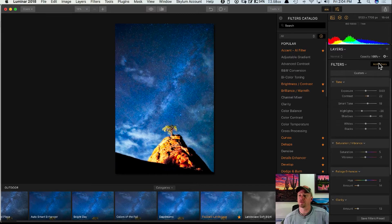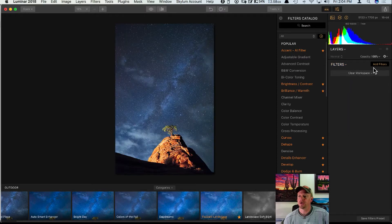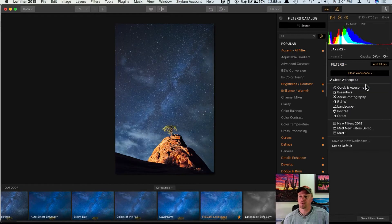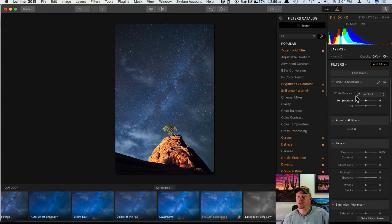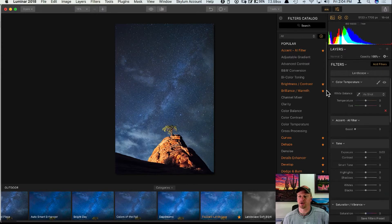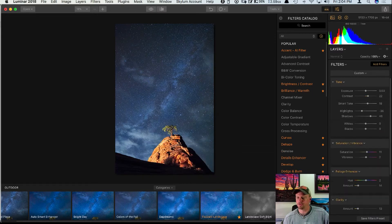Another way to work is to start with your own custom workspace, or one of the workspaces already inside Luminar — like Quick and Awesome, Aerial Photography, or Landscape. If I click on Landscape, that gives me a whole bunch of filters geared towards landscape photography, and then I can go ahead and make adjustments from there.